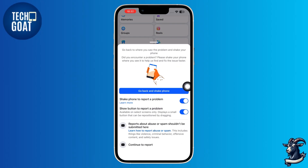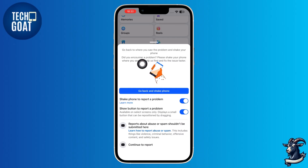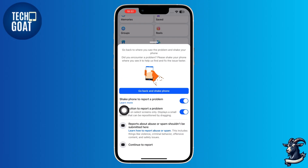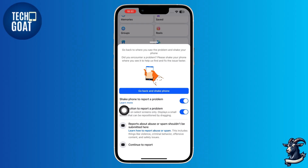Now just wait. Some restrictions are temporary and will be lifted automatically once reviewed. And that's how you can easily remove account restrictions on Facebook.